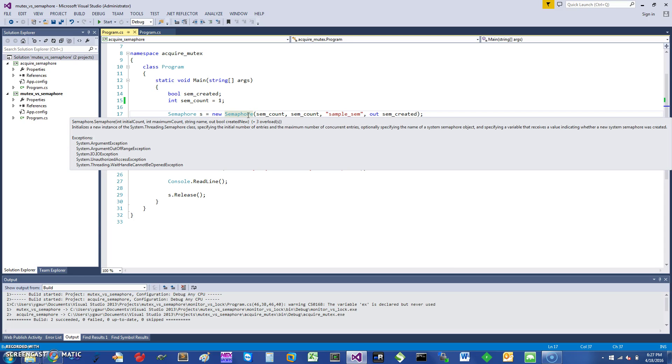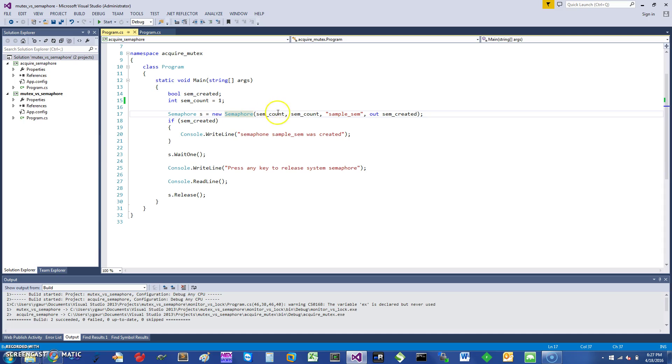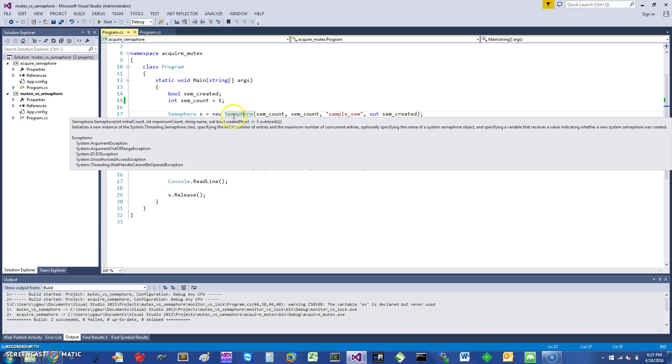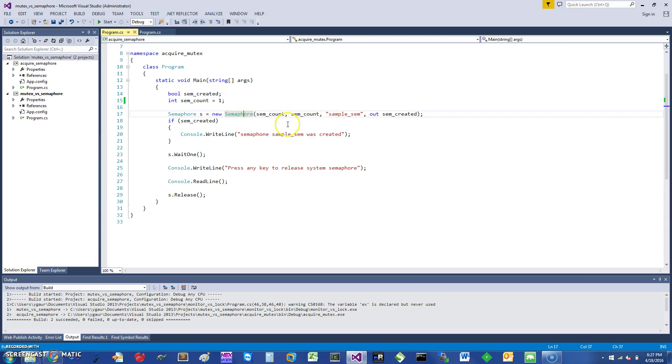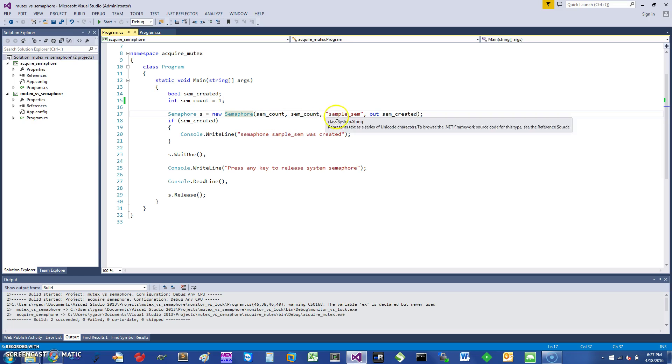initial count which I have given the same as the maximum count, and then it gives a name because it's a global semaphore. It will come up back with a variable out and given it a name semCreated so I would know that semaphore is created. One thing with semaphores is they can have a count of more than one, but I'm initially just using one, and that would indicate